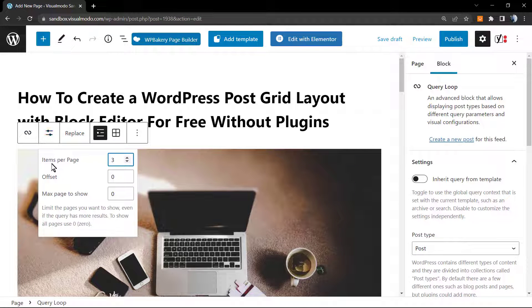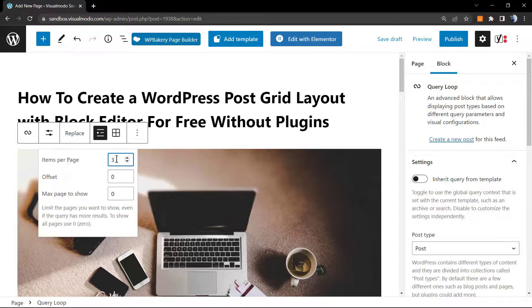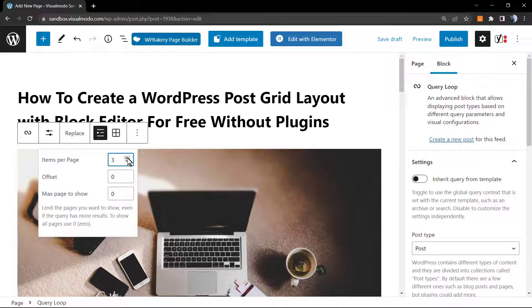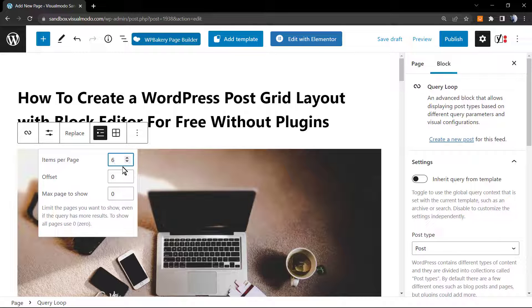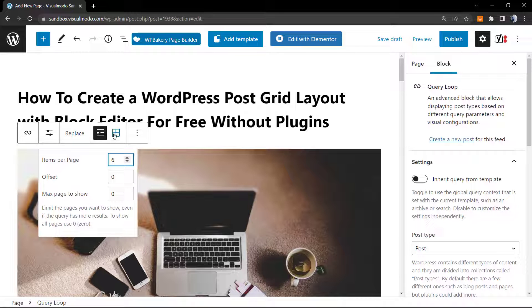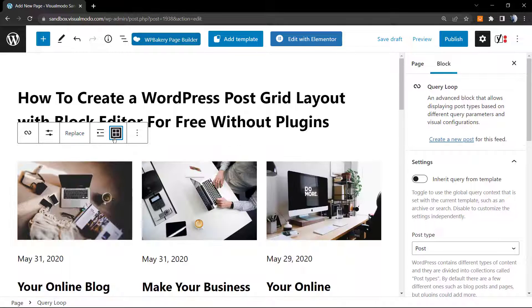Starting from the items per page, we can change the amount of items per page, for example to six, the offset, and the max page to show.